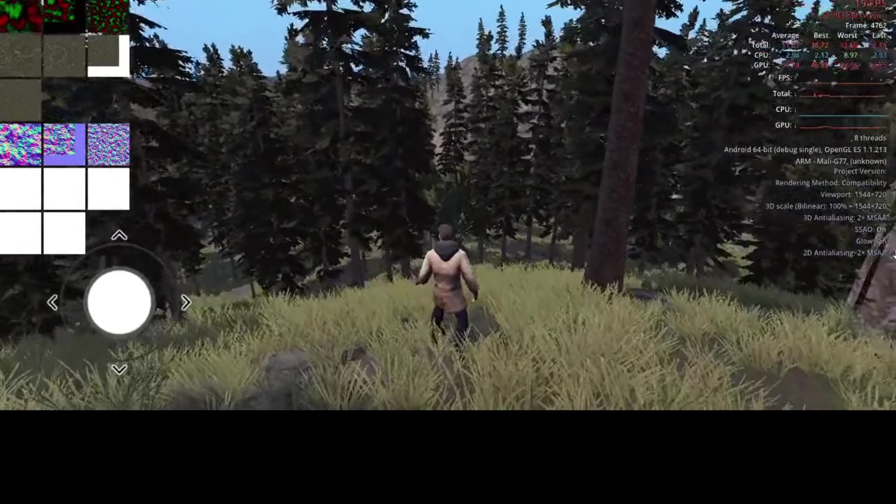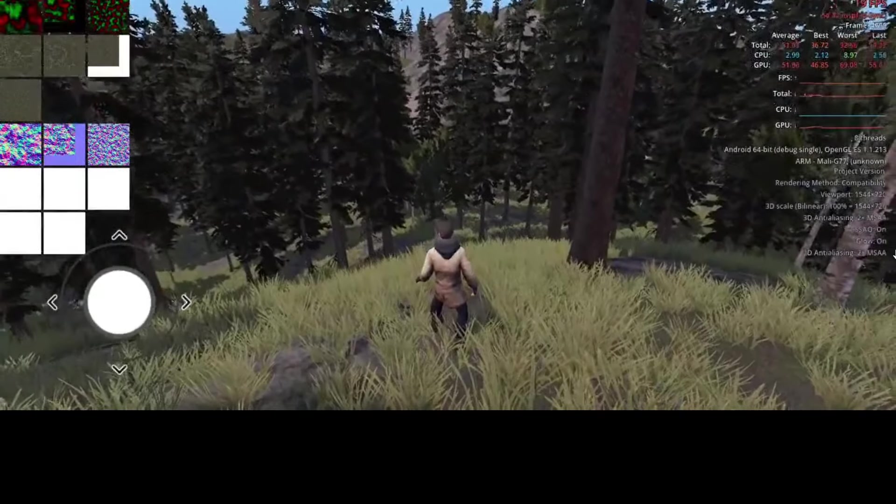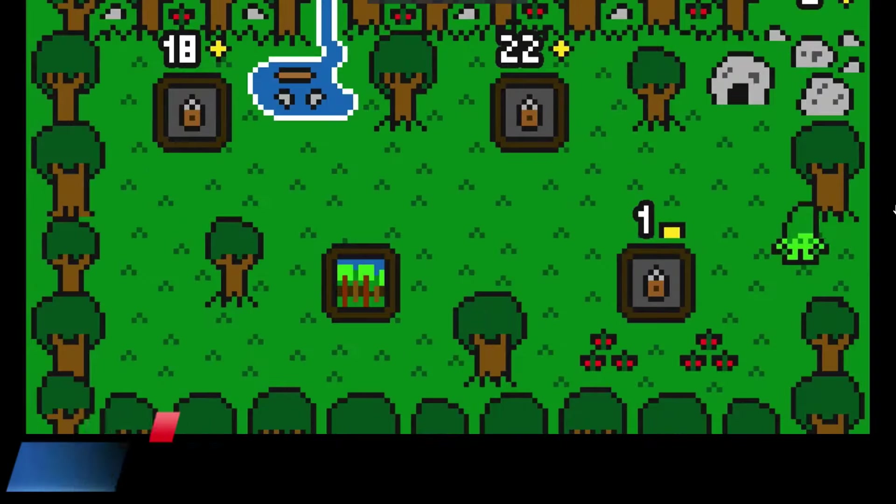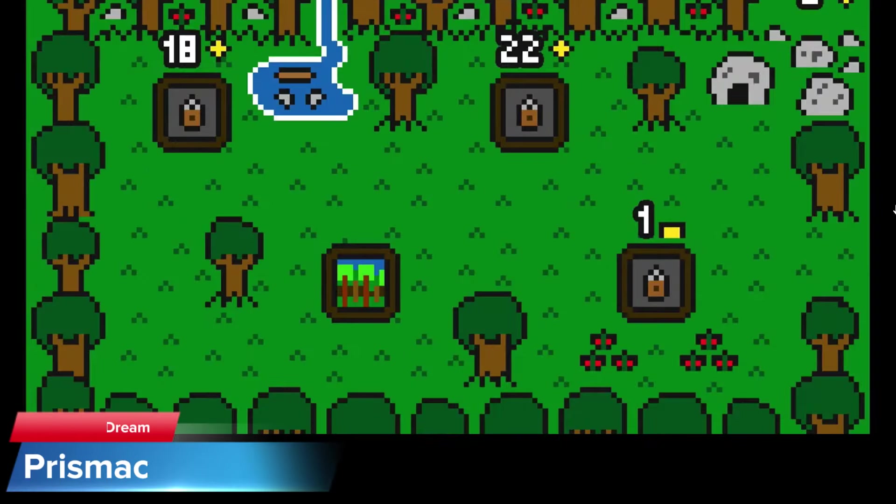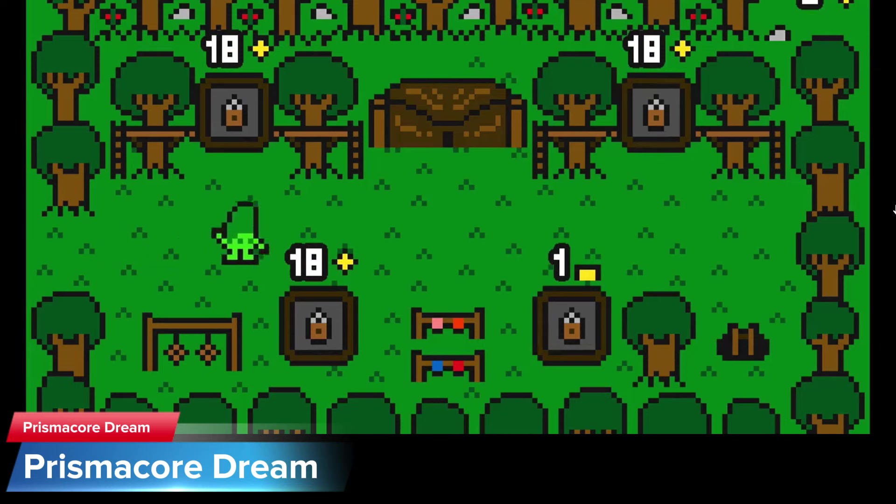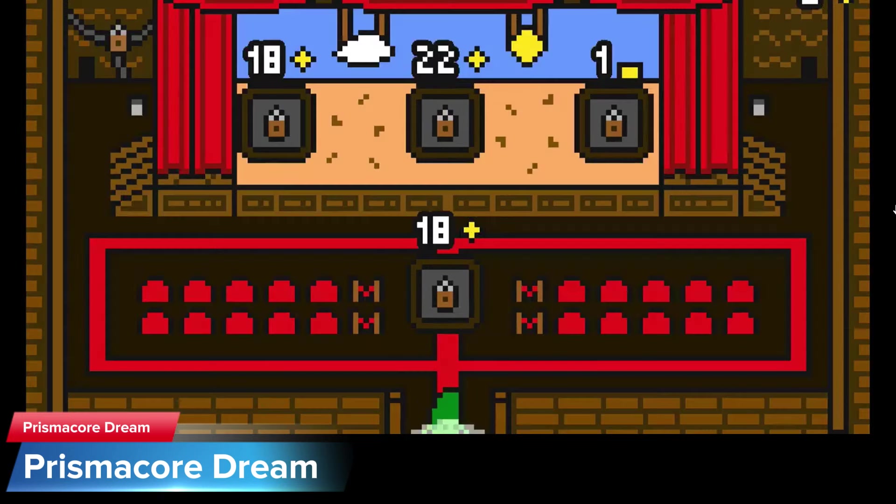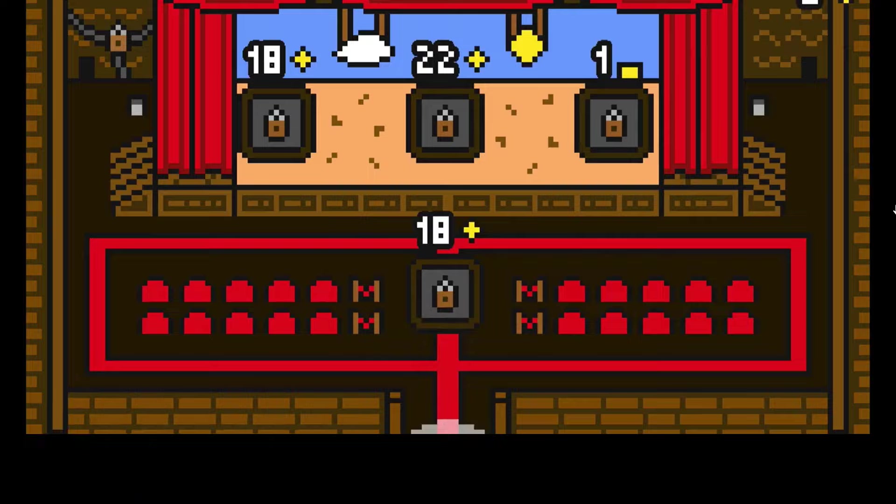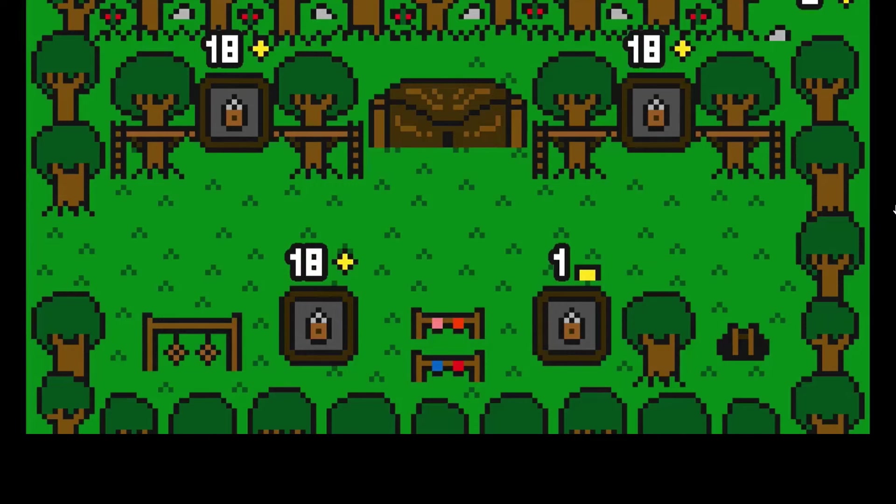Prismacore Dream posted this video of their game in progress in Godot. Top-down RPG style, pixelated style.